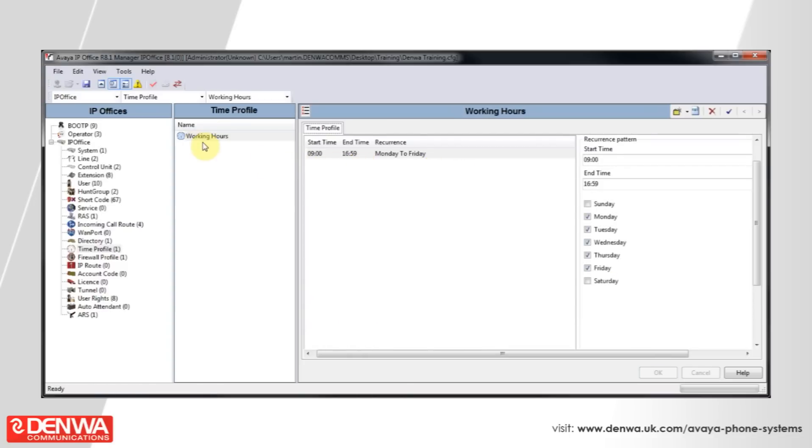Excellent. This has created the Time Profile that we're going to use. But it hasn't actually set what this does yet. In order to do that,